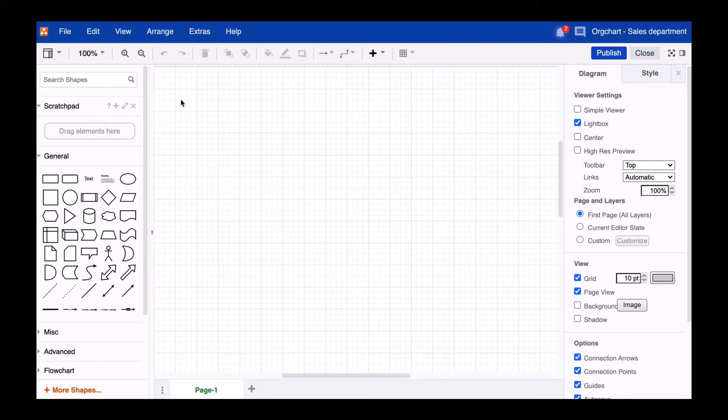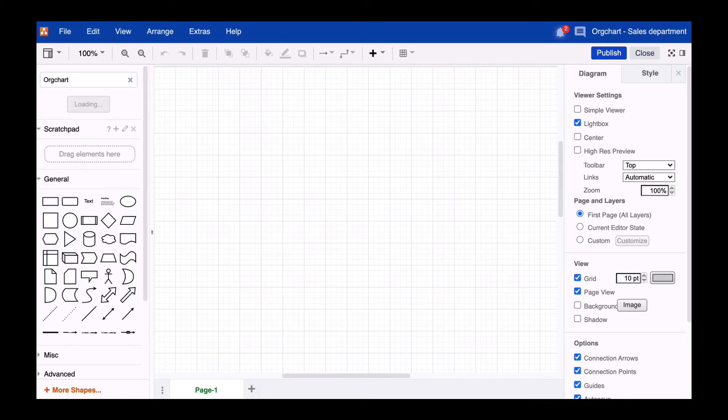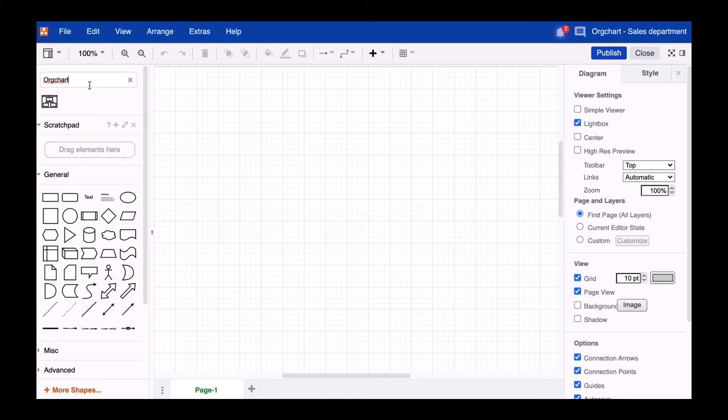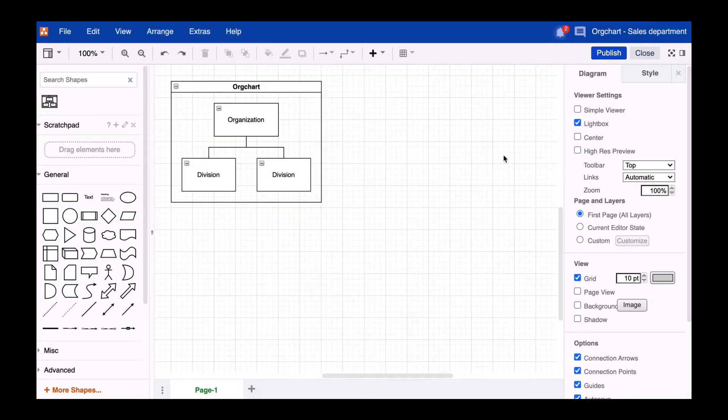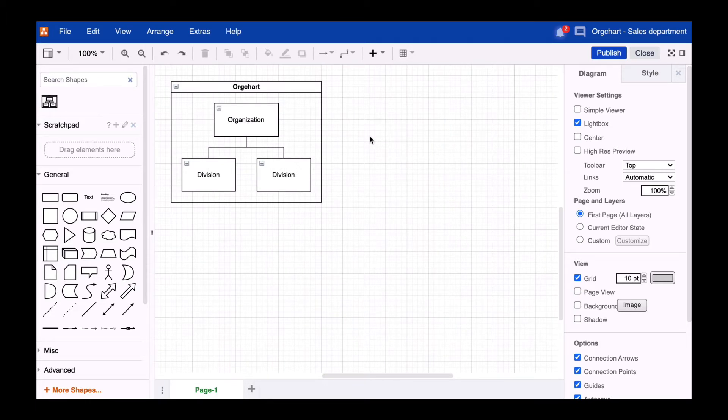Drawio offers a custom shape which you can access via the search console of the shape library. Just enter the term org chart and click on the shape or drag it to the workspace. This org chart is a container that holds various functions and settings. We'll go through them one by one.